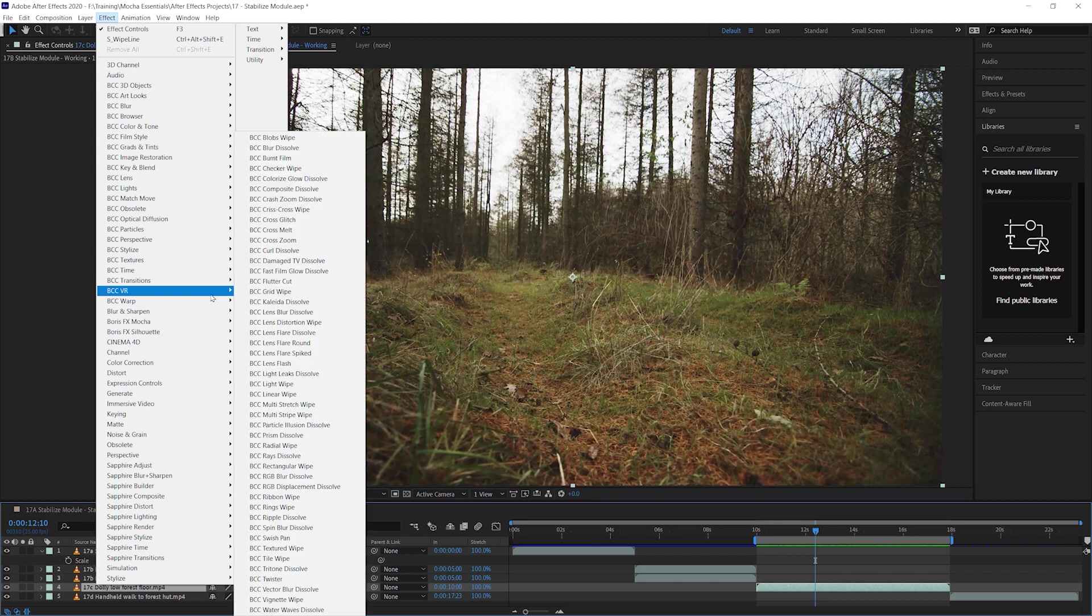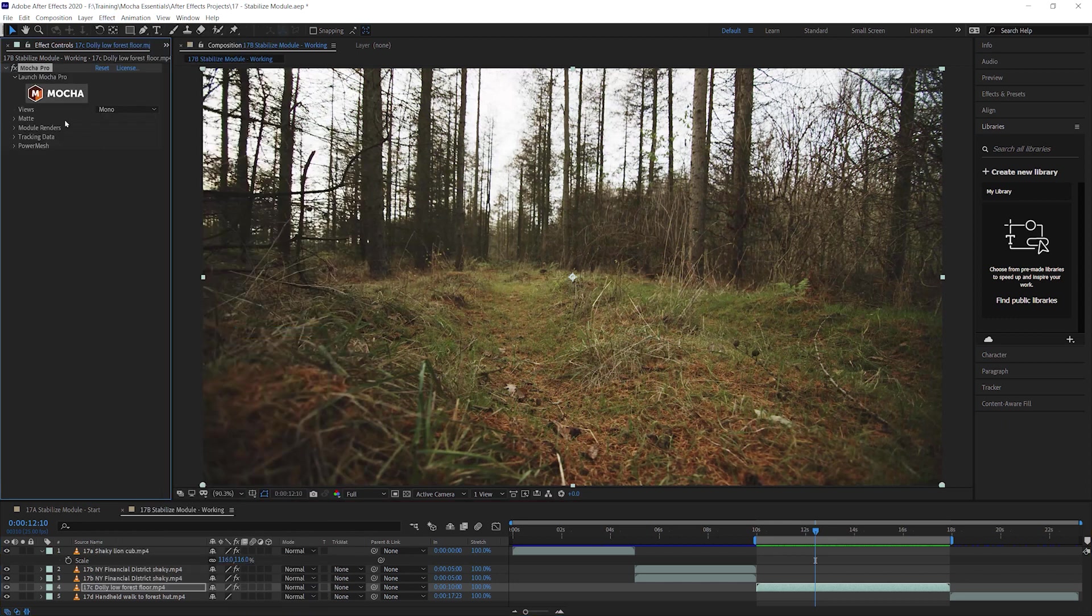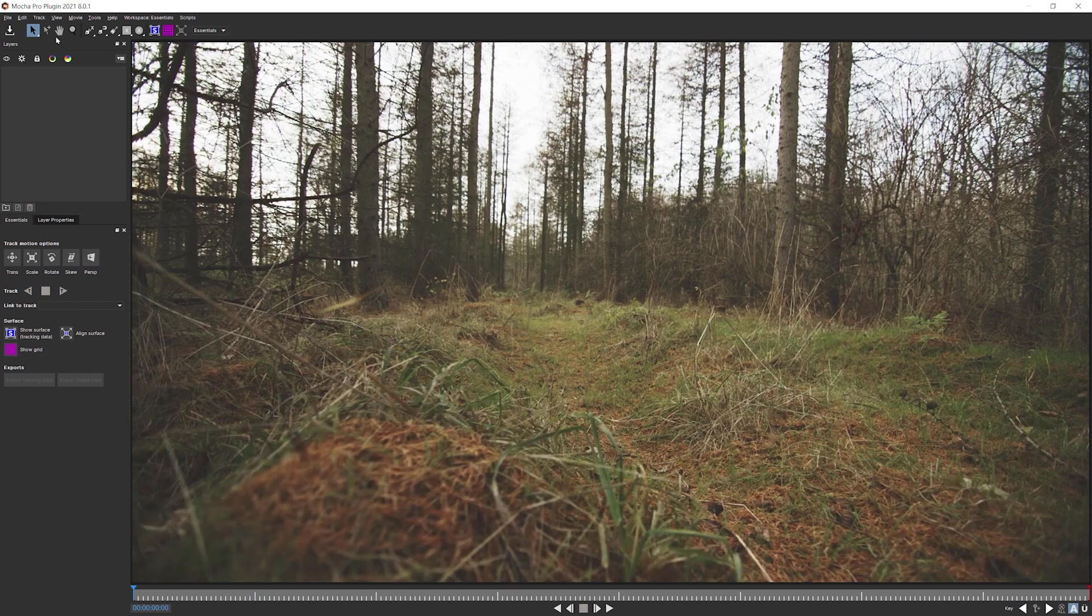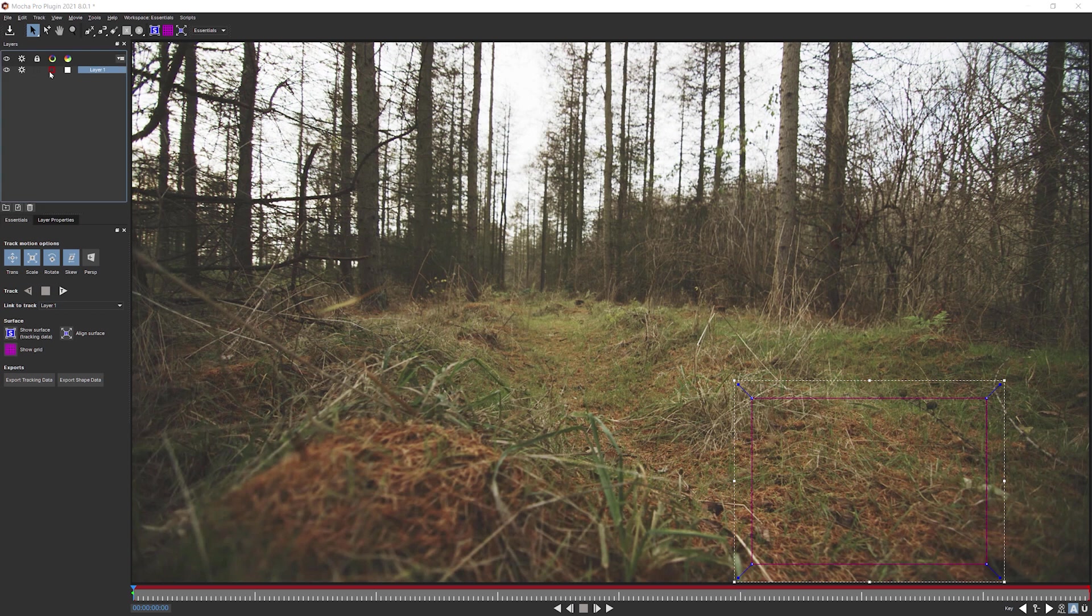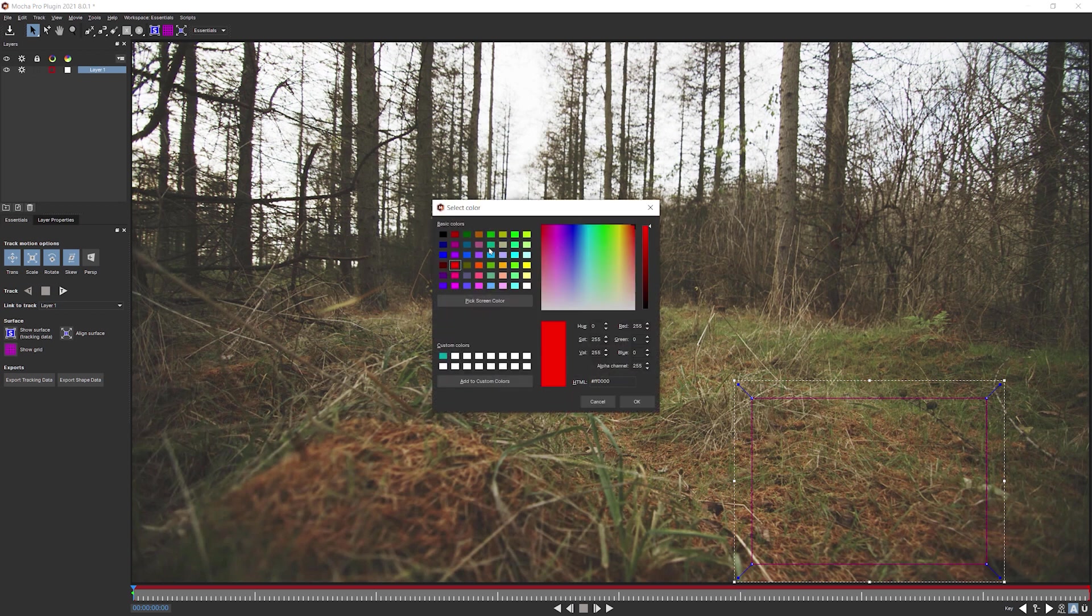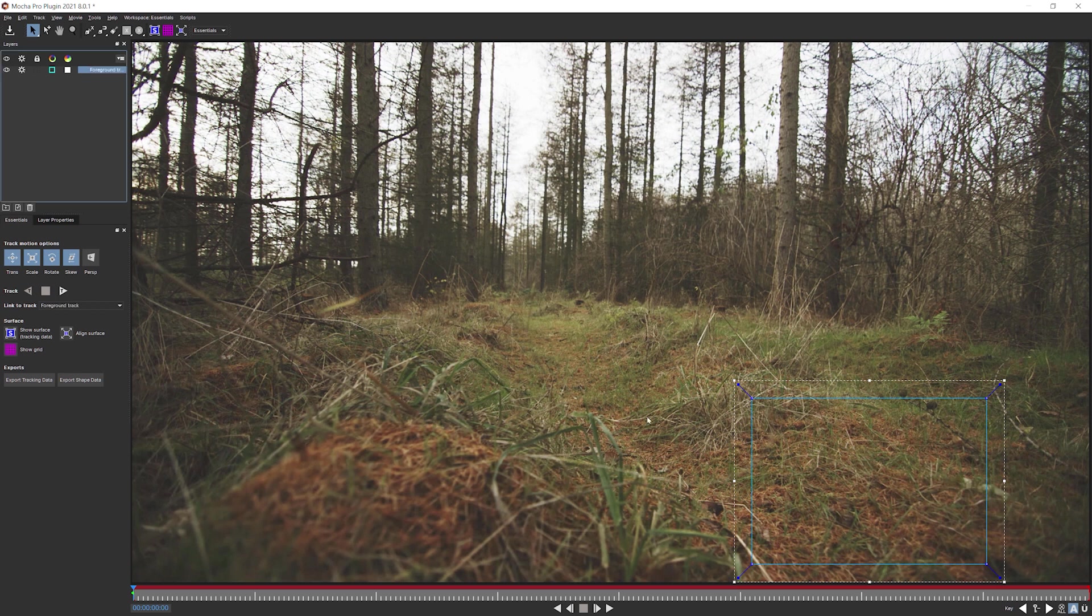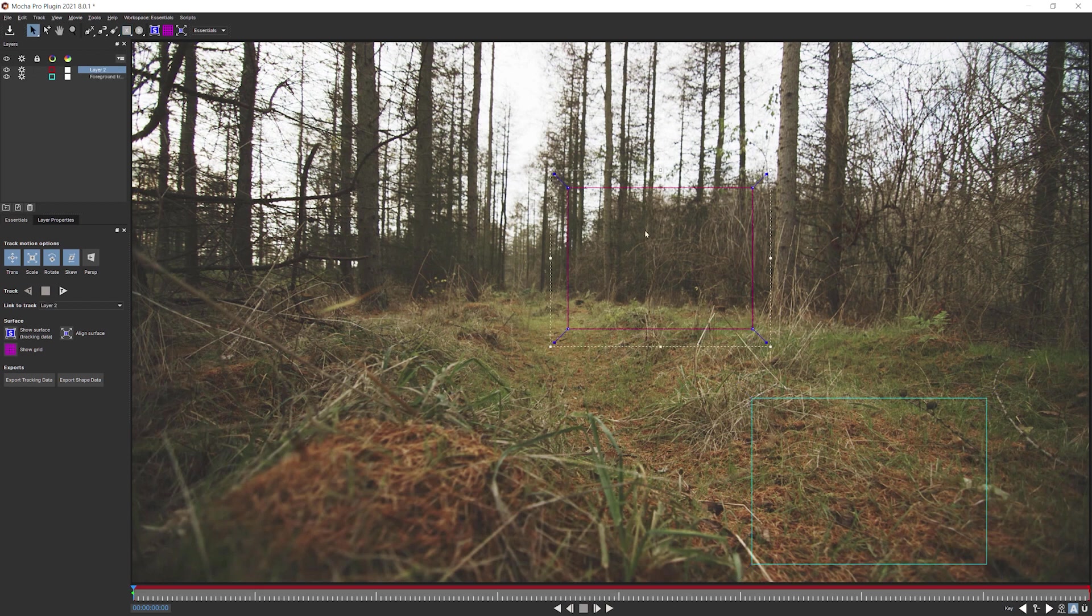Well, first thing to do is pop into Mocha and go into Mocha Pro. And let's see what a difference it makes where we stabilize around. I'm going to do two tracks. I'm going to do a track in the foreground. Let's give this a different color. And we'll call this one foreground track. And I'm going to do a track in the background. So I'm going to make a new layer up here. And track something in the foreground, oh sorry, in the middle distance rather than the background.